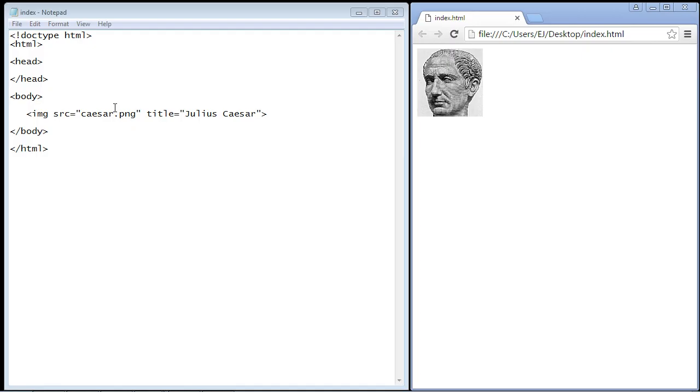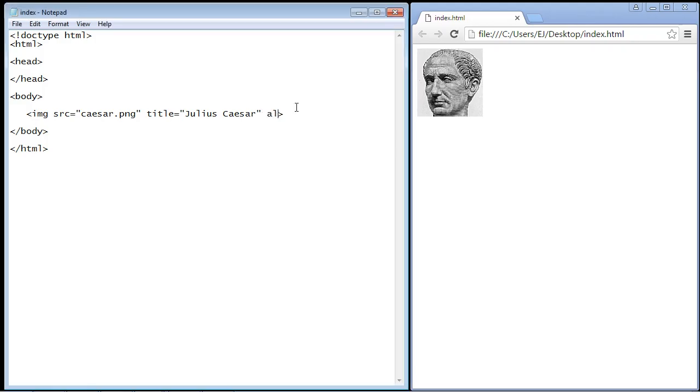And so that's why you would use the alt attribute. Now you should use text that is relevant to the image that you're trying to display. So we wouldn't put Alexander the Great here, we probably should put in Julius Caesar. And so that's what we're going to do. So we go ahead and type in alt for alternate.